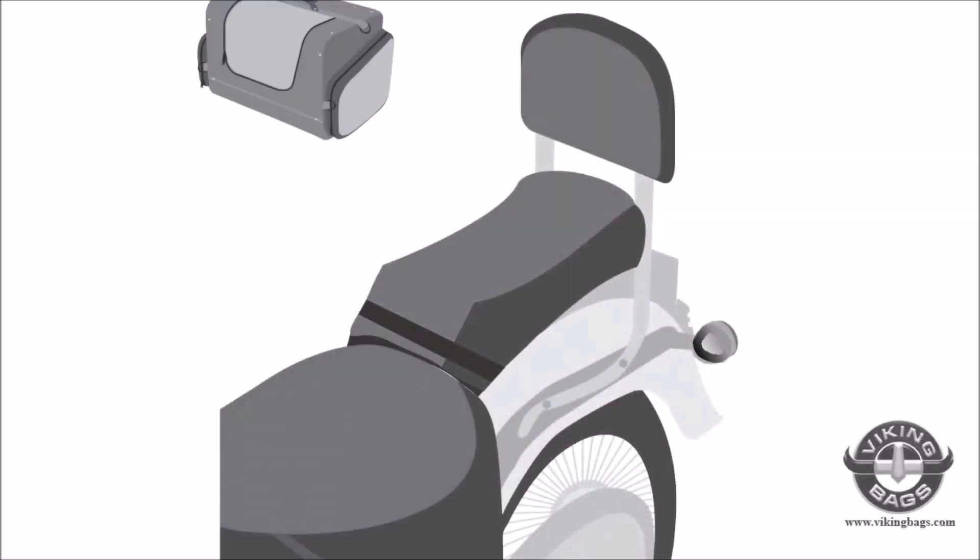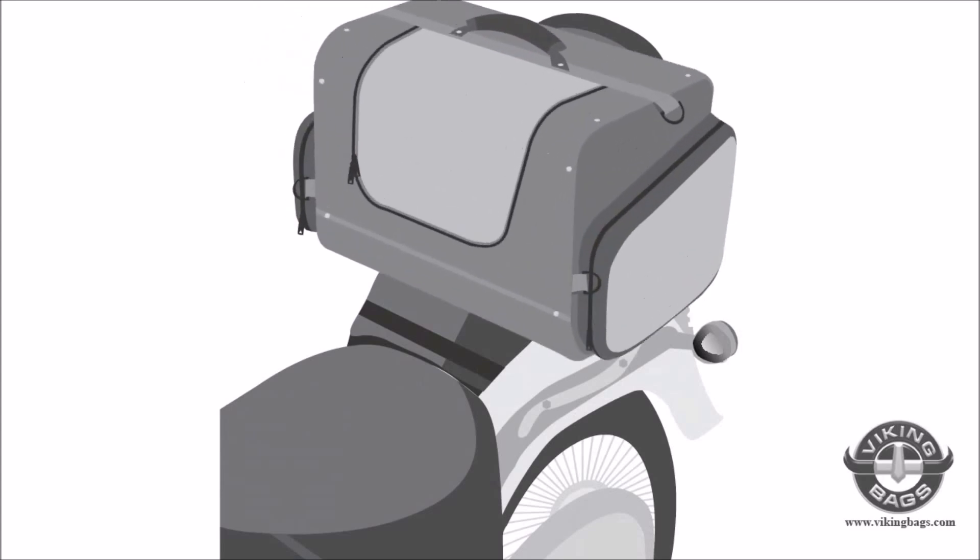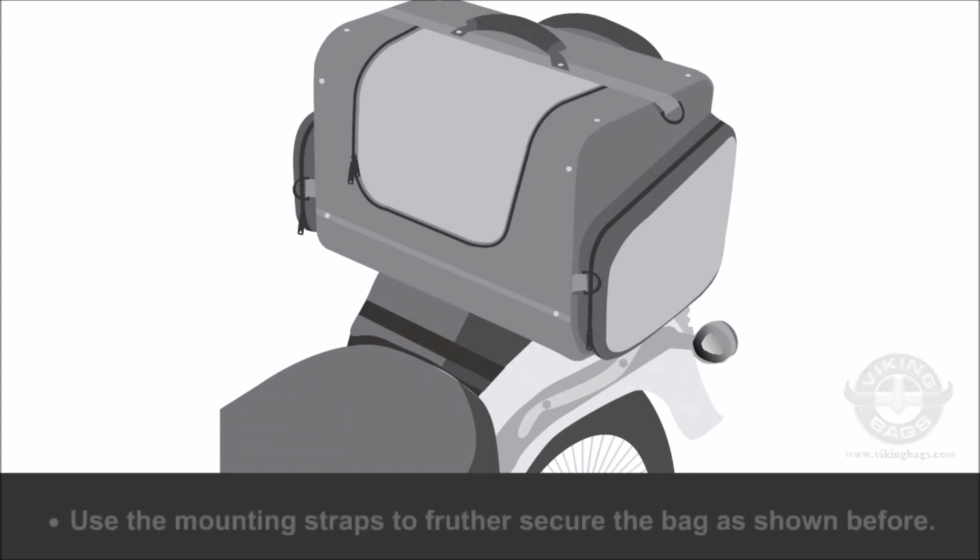If you don't have a luggage rack, this bag also goes on the back seat, like shown. Please use the mounting straps to secure the bag.